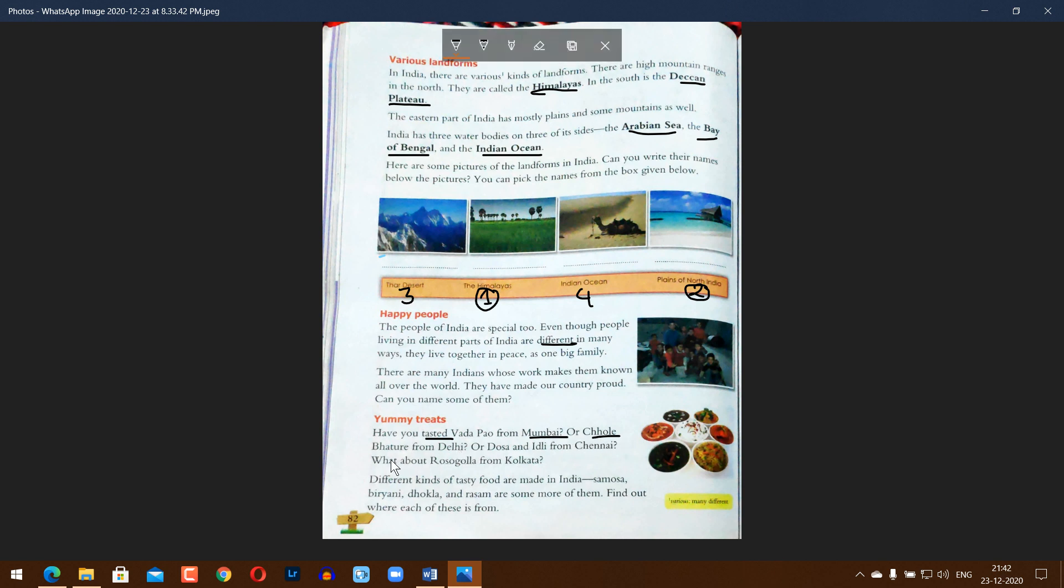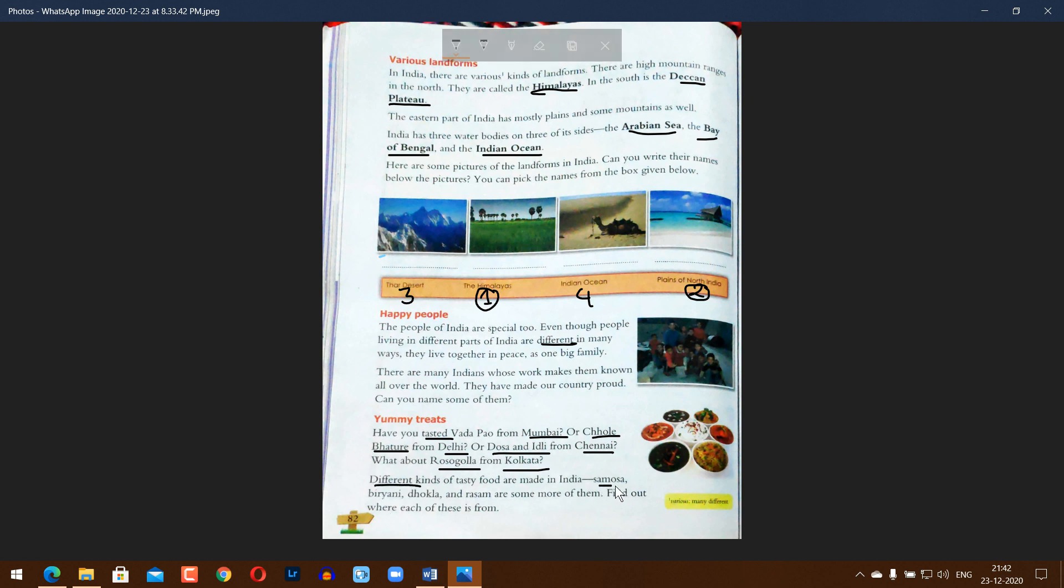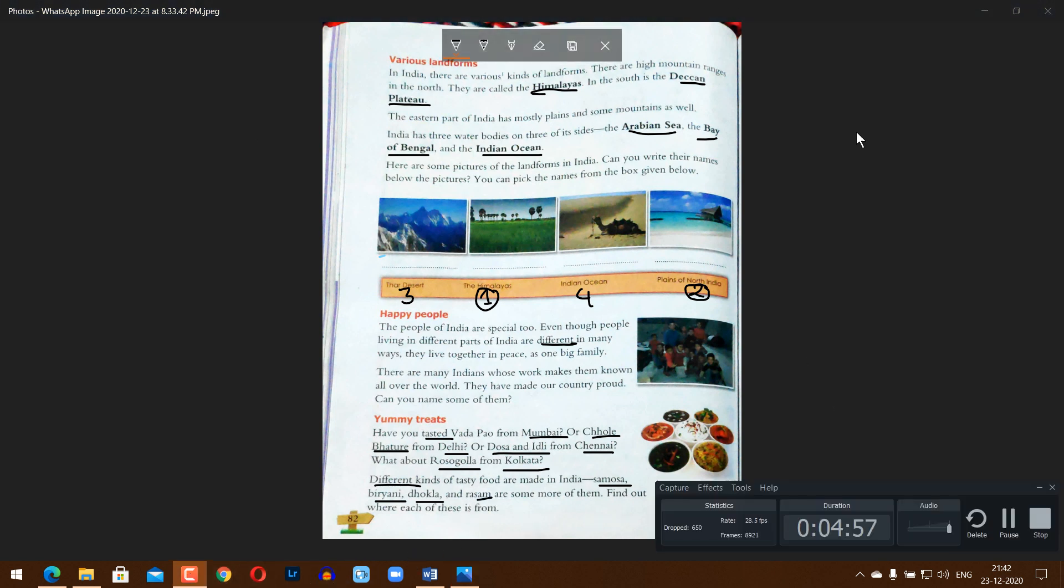Underline or highlight in red color the correct spelling. That's all.